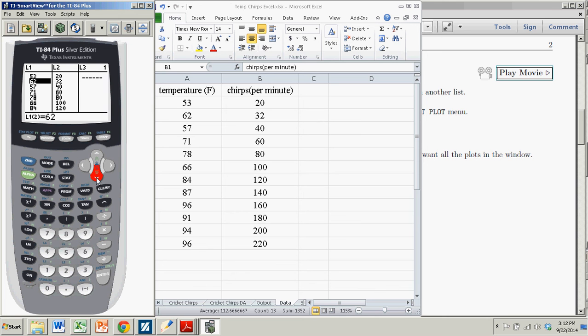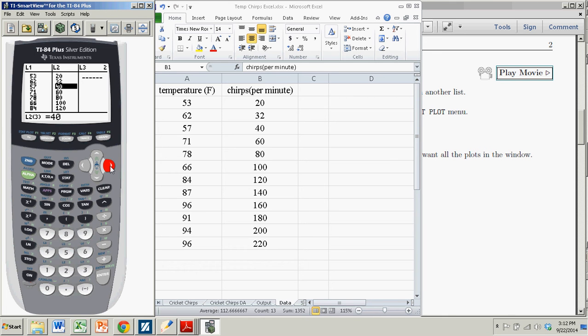But 53, 62, 57, and so on. And list 2, that contains the rate of cricket chirps. So I already have that in there. And that really is actually the biggest time hog of everything we have to do.